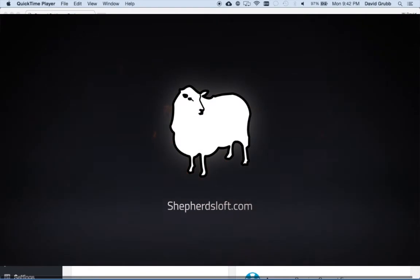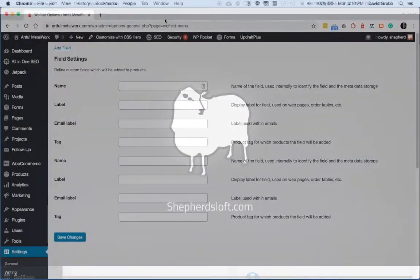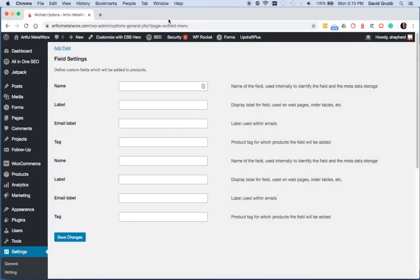Hello, this is WordPress in 60 seconds or less. Use the WooCommerce custom field.